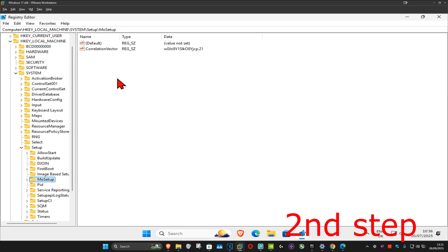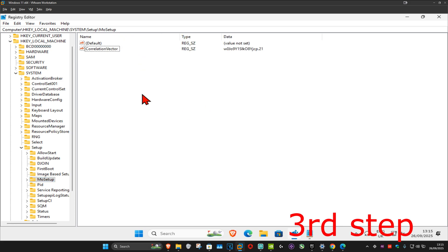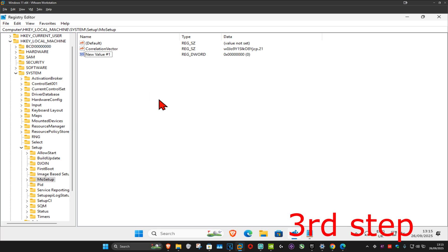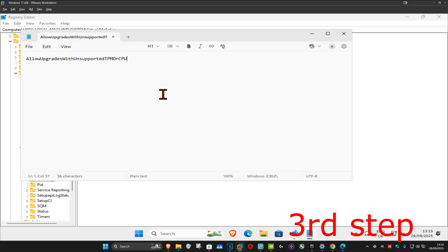Make sure that you're now in the MoSetup folder. Once you're there, you want to right-click on the white space, then click on New, and then click on DWORD value. Now you want to look down below in the description — there's going to be this right here: Allow Upgrades With Unsupported TPM or CPU.